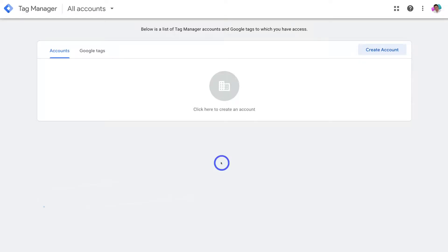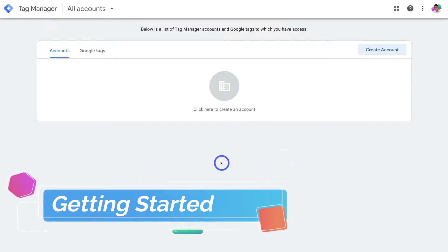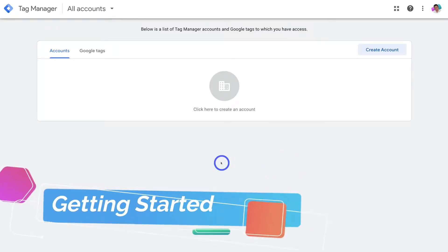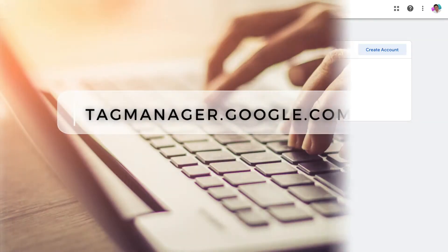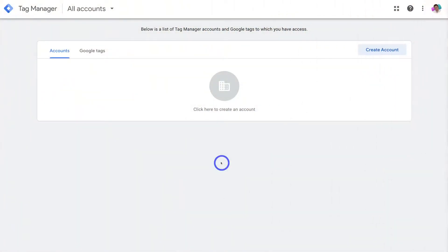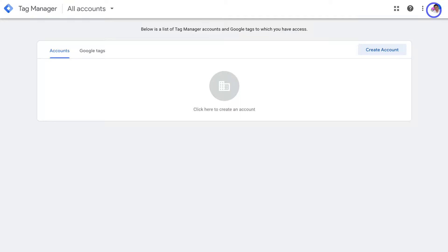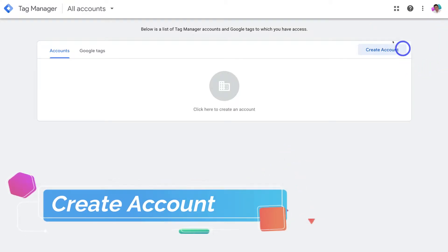So let's go ahead and initially install the Google Tag Manager onto your WordPress website. The first thing that you need to do is simply head over to your browser and type in tagmanager.google.com and that's going to take you here. Now make sure that you have the correct Google account connected by navigating up to the top right hand corner. Then within your Google Tag Manager simply go ahead and click on create account.